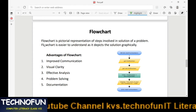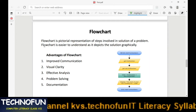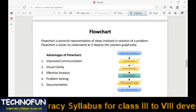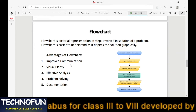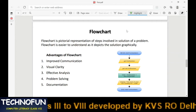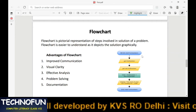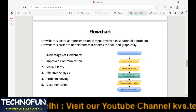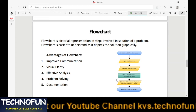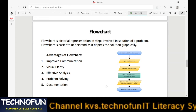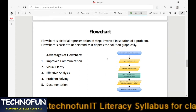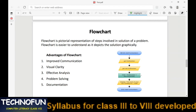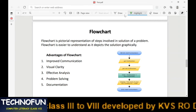Flowcharts, compared to algorithms, are easier to understand as they depict the problem graphically. You can see the steps given here showing the solution of a particular problem. This is the solution for the sum of two numbers. We will understand how to draw a flowchart in the next slide.